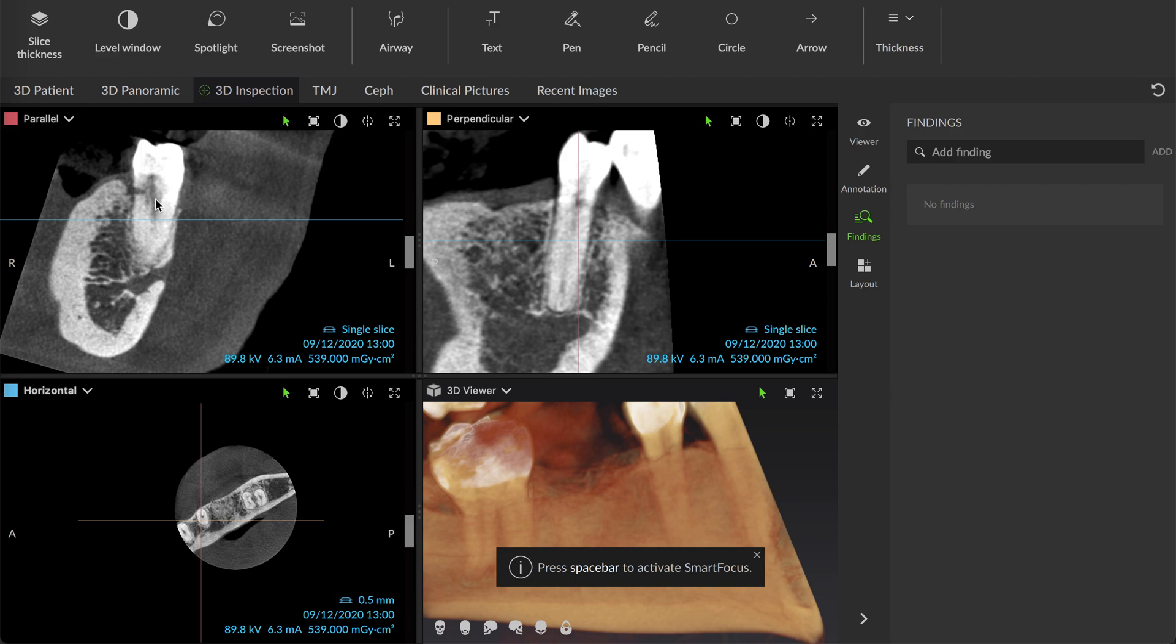Good case. Thanks for watching. Internal-external root resorption assisted in diagnosis with the CBCT low volume, high resolution image set.